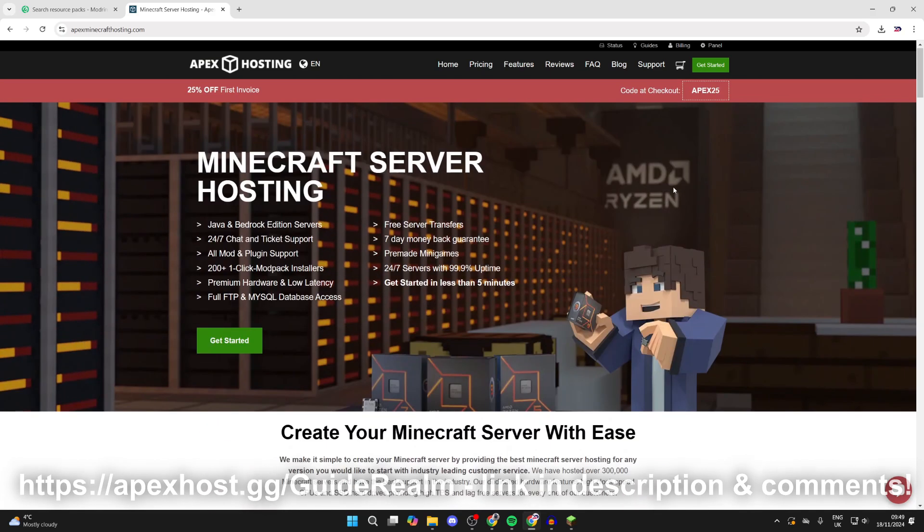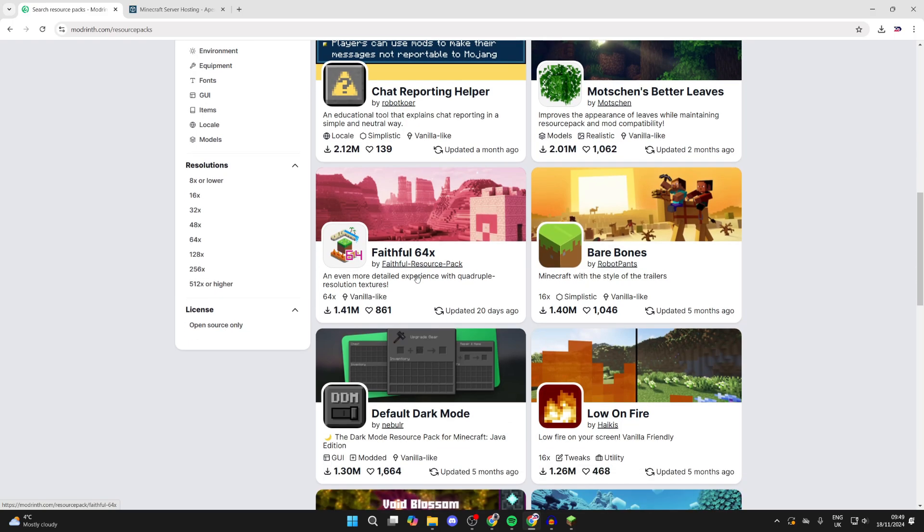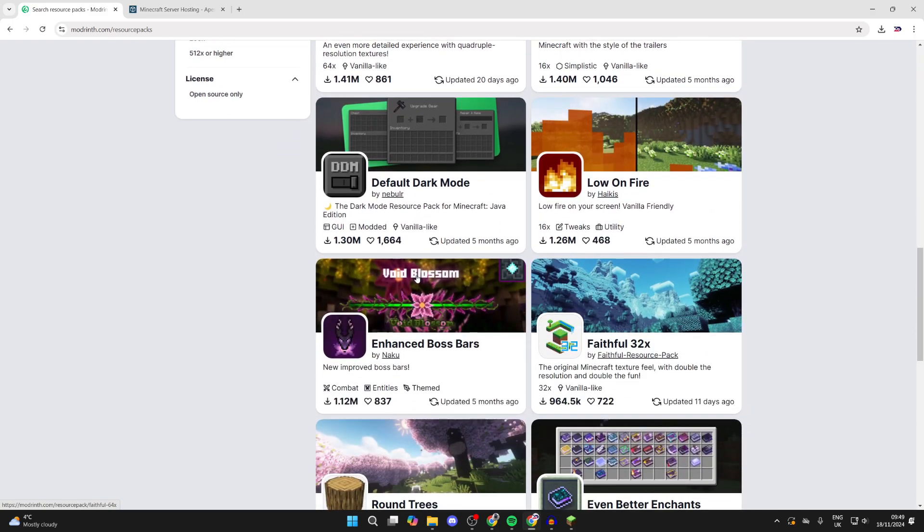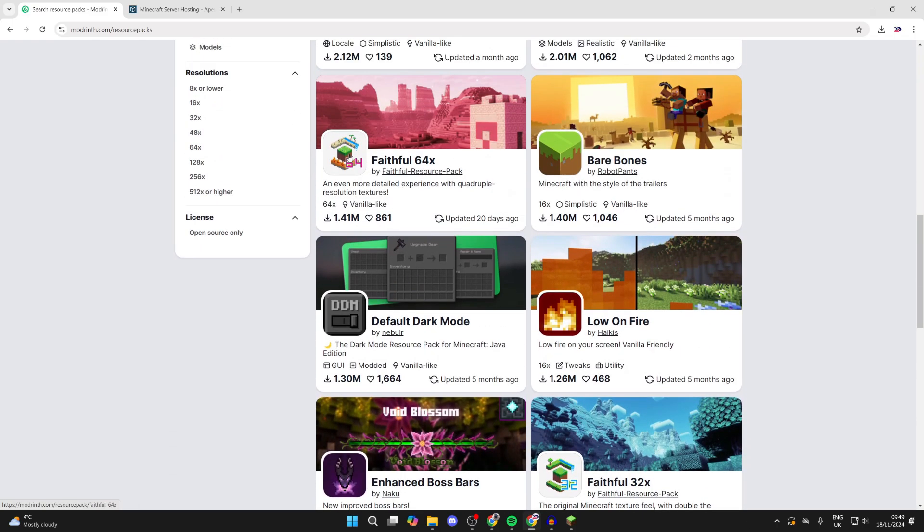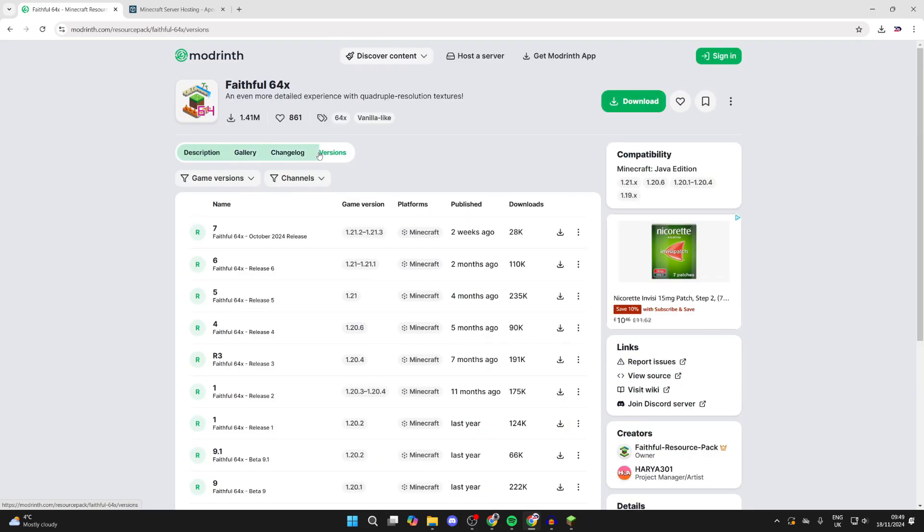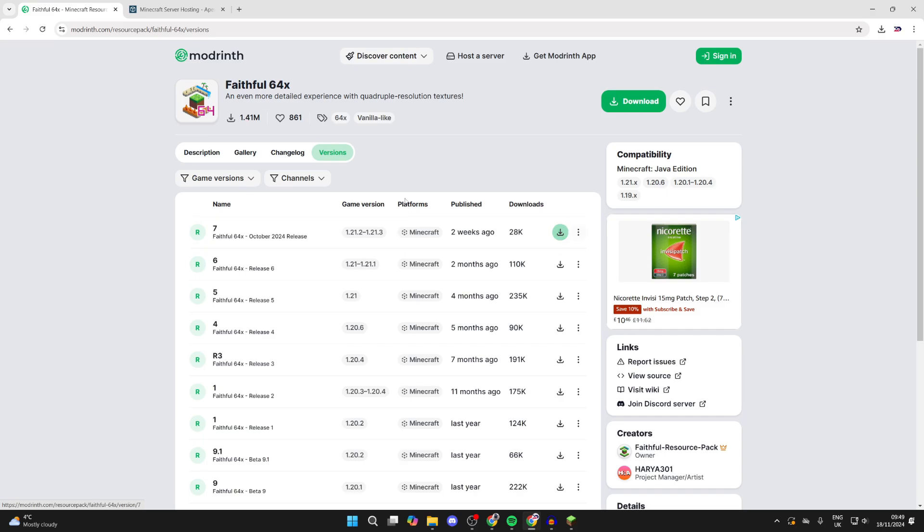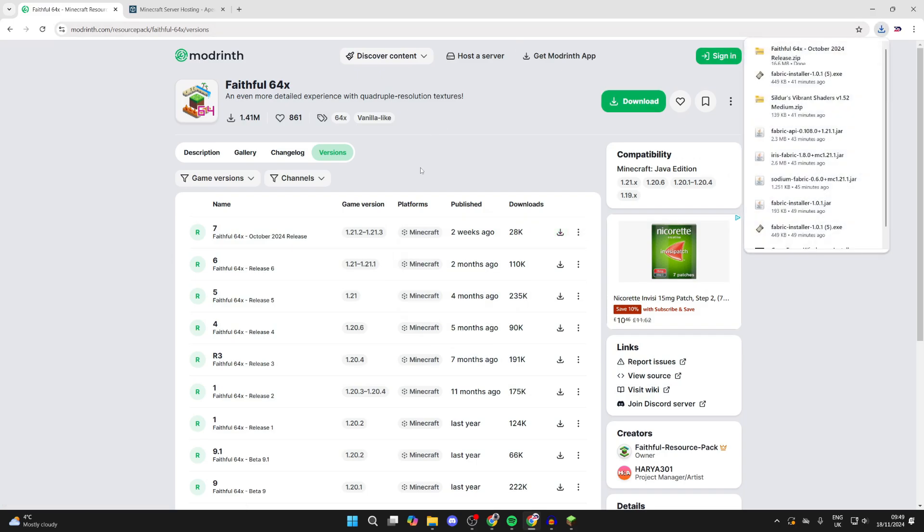So check them out. To continue with the guide, find a pack you like the look of. For example, I'm going to get Faithful 64. Once you're here, click on Versions. You'll see different versions here - if you're playing on a certain version of Minecraft, get that one. In this case, I'm using the most up-to-date which is 1.21.3. Come over to the right and click the download button, and it's now downloaded.